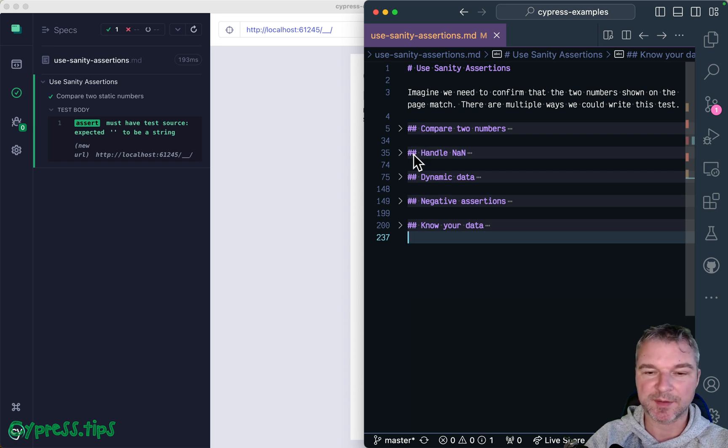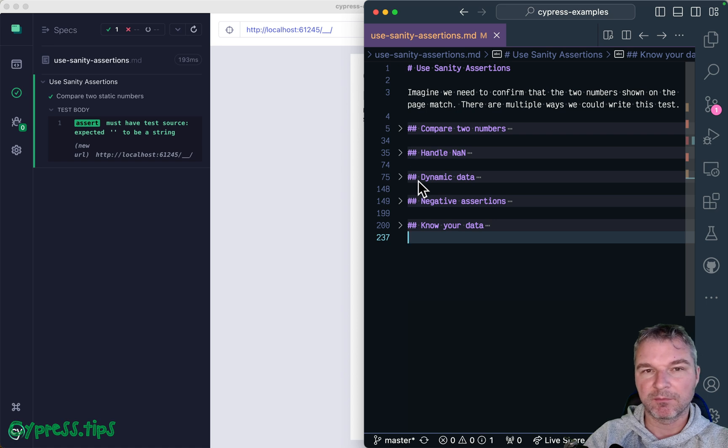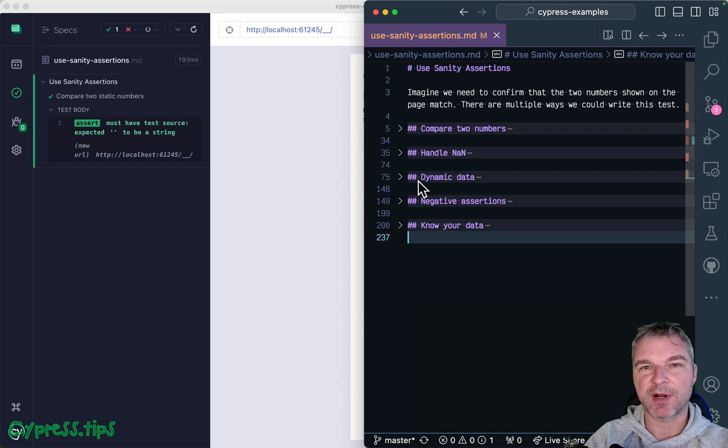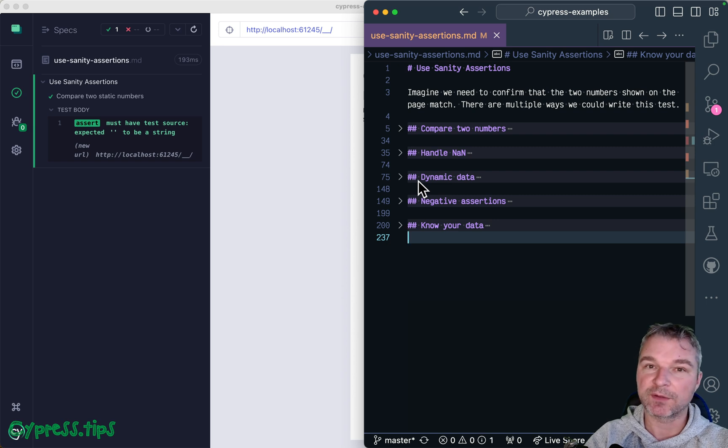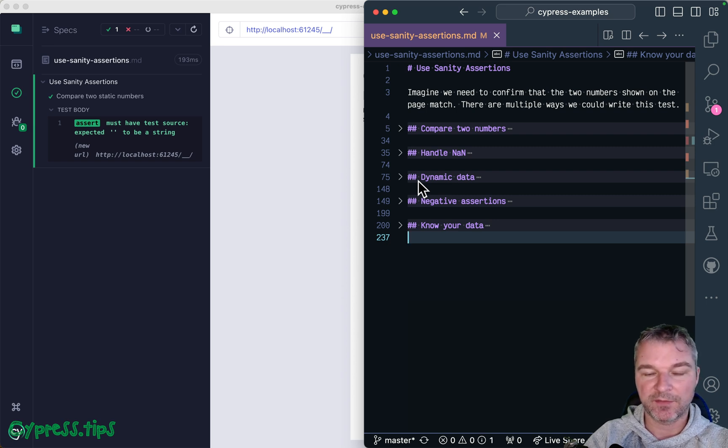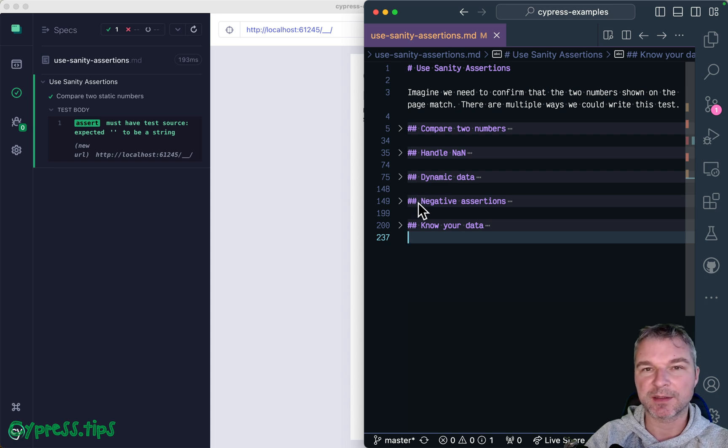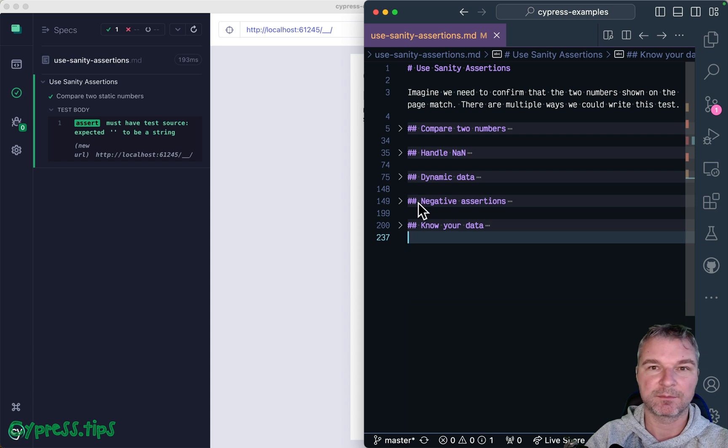Then more realistically, we're going to load the numbers dynamically so they'll appear after some delay and what the test has to handle. Finally, I will look at how negative assertions could lead you to passing the tests accidentally and not correctly.